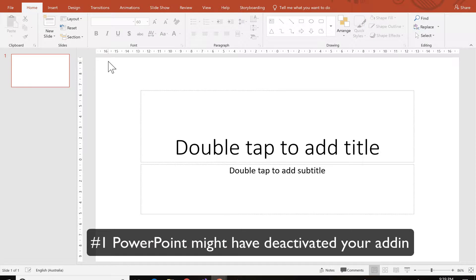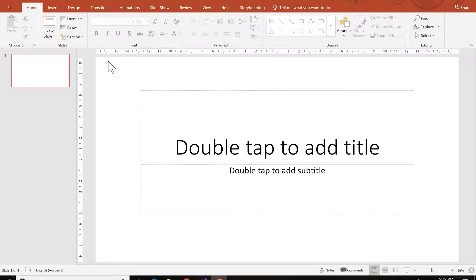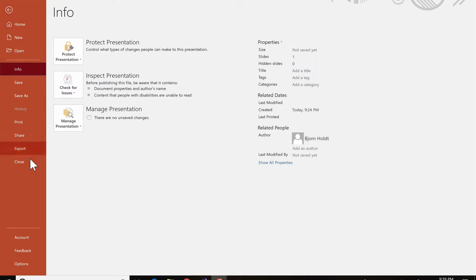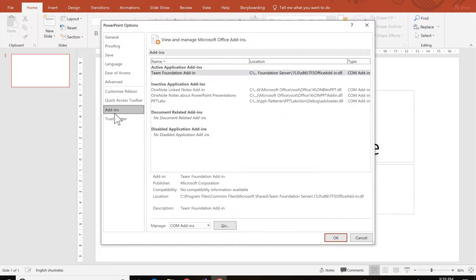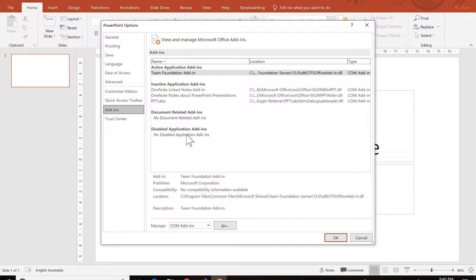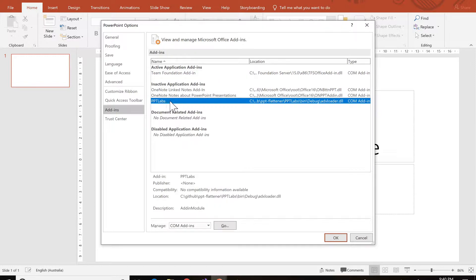The first reason why your PowerPoint add-in might be gone is because PowerPoint has made it inactive. Let's go to File, Options, Add-ins and there you'll see all your add-ins installed. For Flatpak, this one is called PPT Labs and you'll see that it has been deactivated. It's inactive.